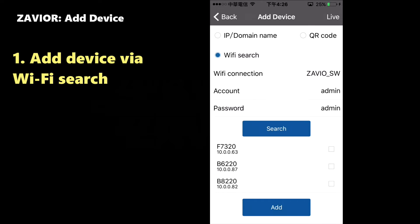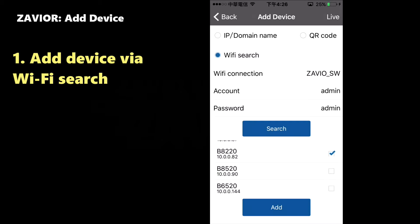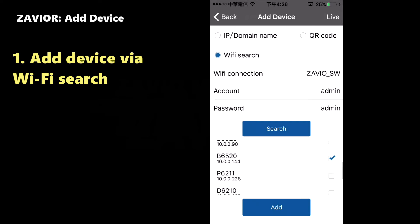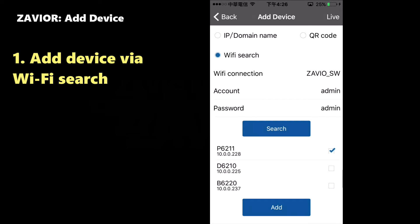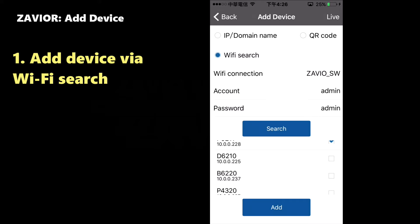Xavier displays all compatible cameras that can be located in the wireless network. Select the camera you wish to add, or you can select multiple cameras and add them to the setup at the same time.